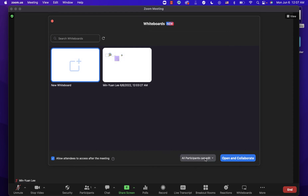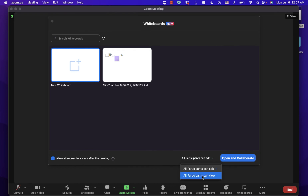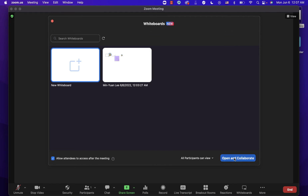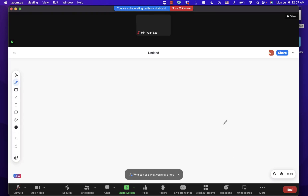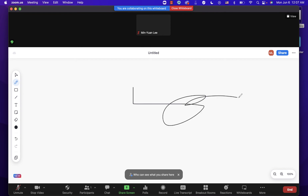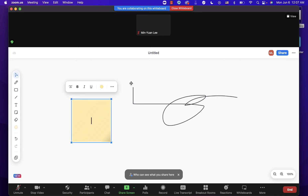When opening a whiteboard during a meeting, you can choose whether participants can edit it or only view it. Let's say participants can only view it, then click 'Open and Collaborate.' You can also draw or add sticky notes during the Zoom meeting.